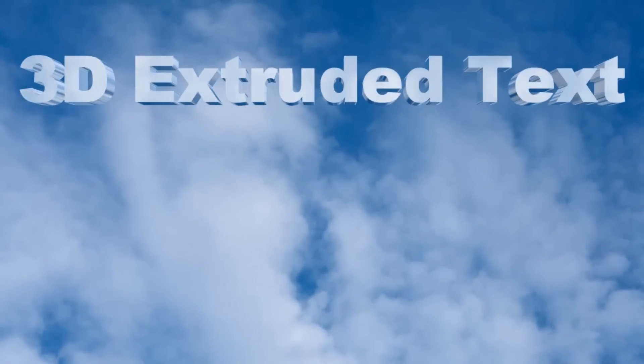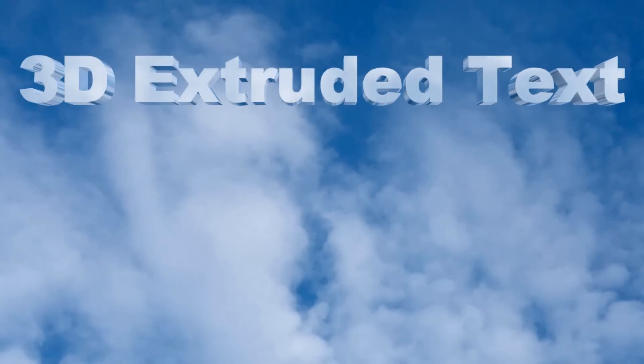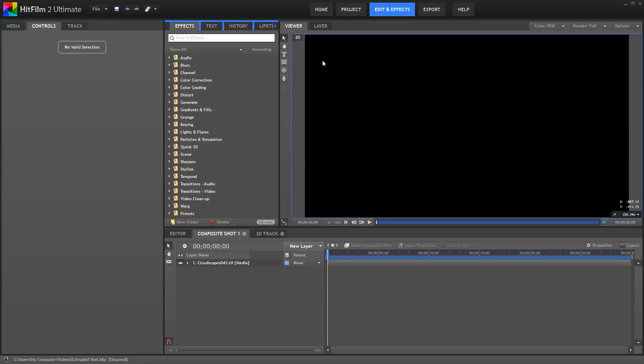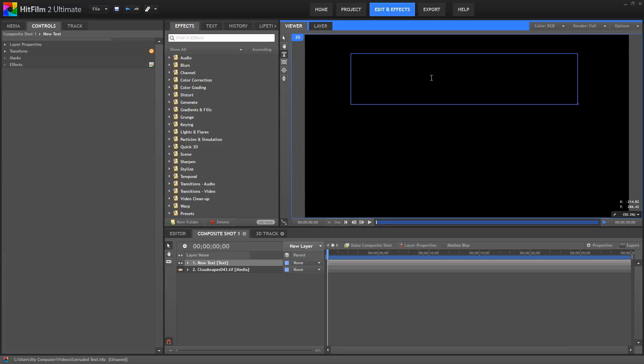You can actually extrude any 2D layer, not just text, but let's take a look at it with some text. So first, let's create some text to work with.